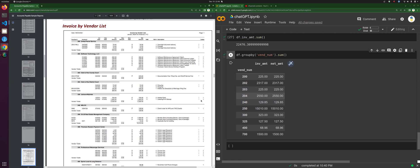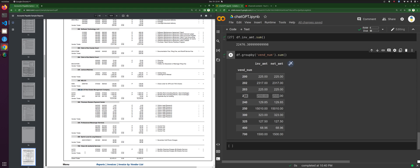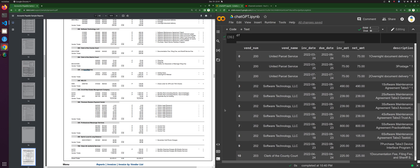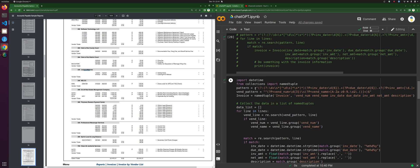Uh-oh, we got an issue here. 204 — clerk of the district court is including — oh, okay, cool. We figured out that the slash is giving it an issue. So 204 thinks that it's got all those things and it's skipping 225, 240, 129, 85. That's good. 250, 15,010 — that's good. 300, 323 — that's good. 225, 127, 50, 400 has 6896. Awesome, this is perfect — except the one with the slash was messed up. So let's see if that is something that is just a messed-up piece of our pattern in the vendor invoice match.